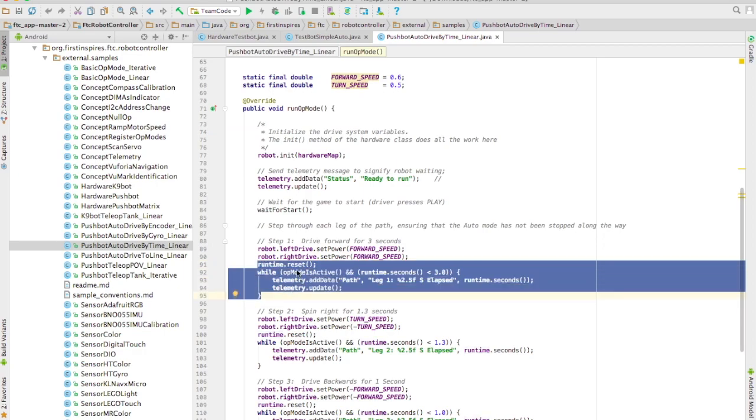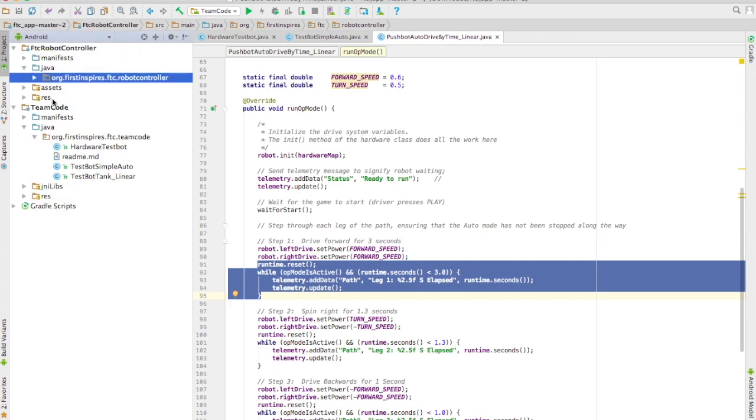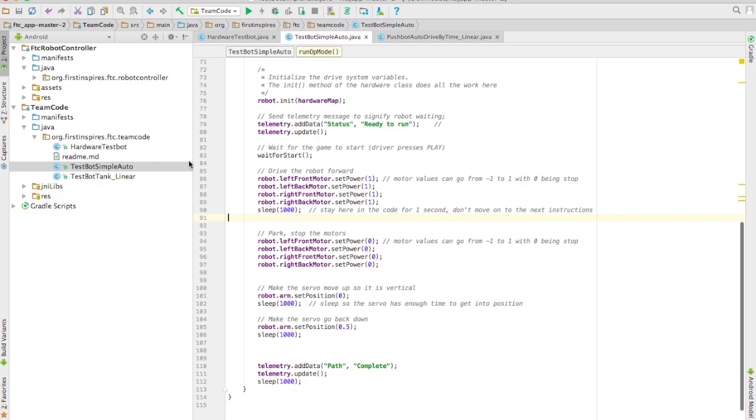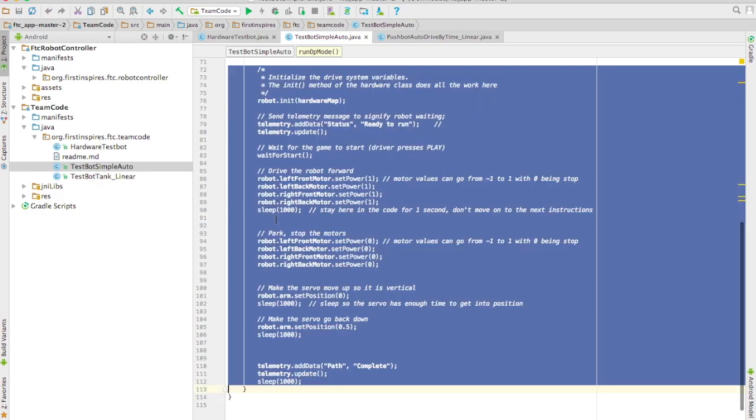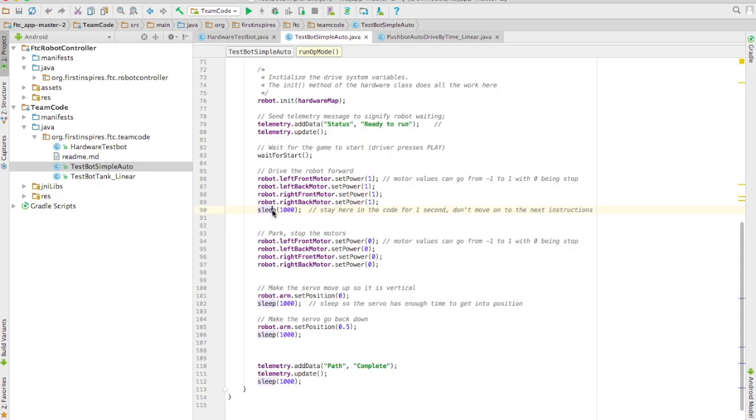They get the run time, and they check to see if the op-mode is active while also checking that it runs for a certain amount of time. So I'm going to copy that code, and I'm going to go back to my program, my autonomous.